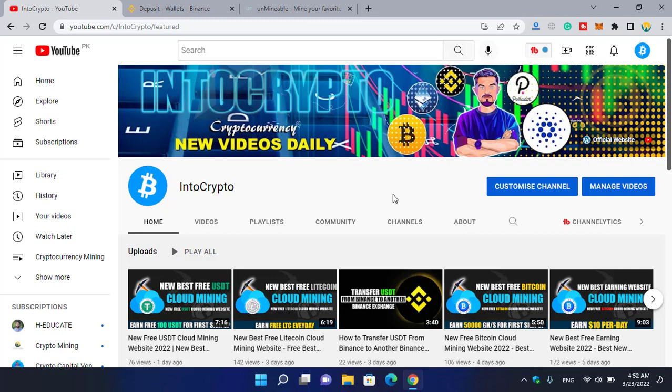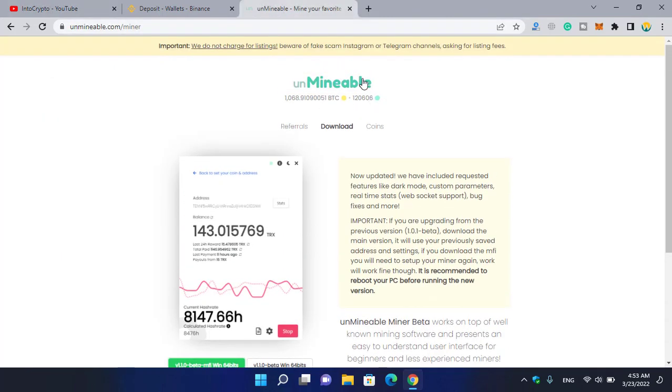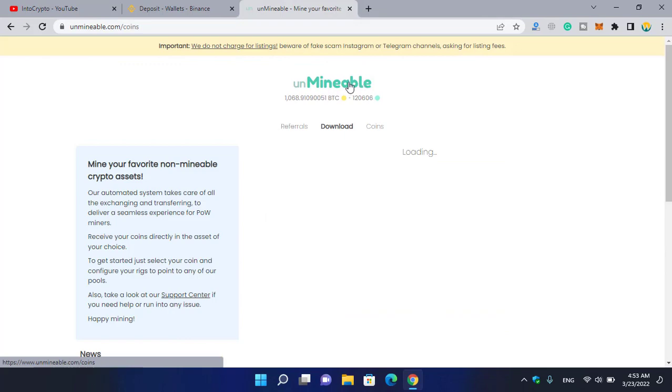If you are looking for mining tutorials, navigate to IntoCrypto and check out the mining tutorials, finance tutorials, and other coin reviews. Open up a new tab and type unmineable.com. Once you come to...